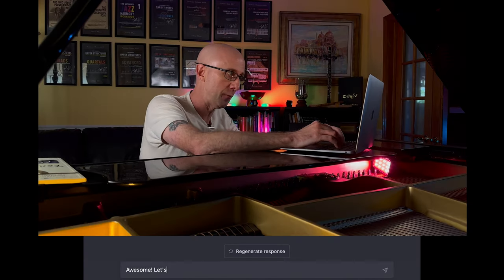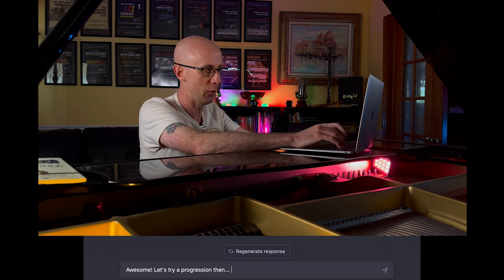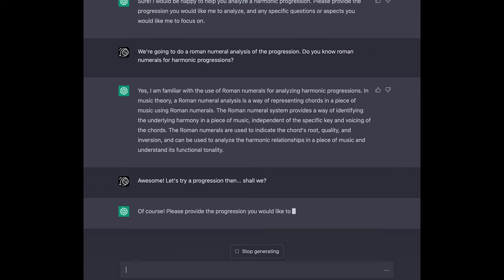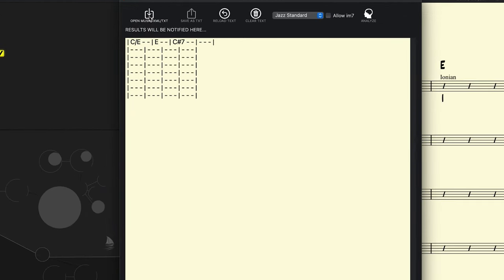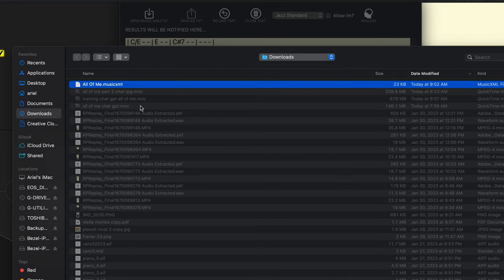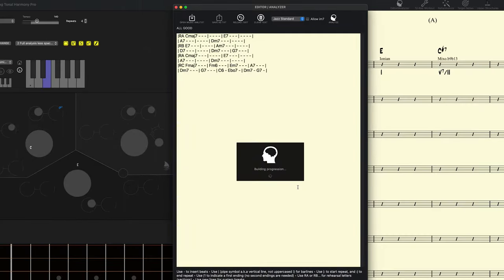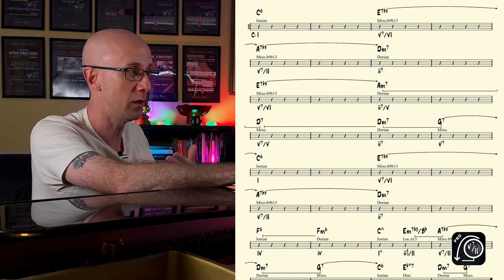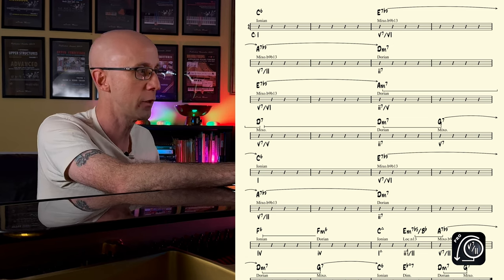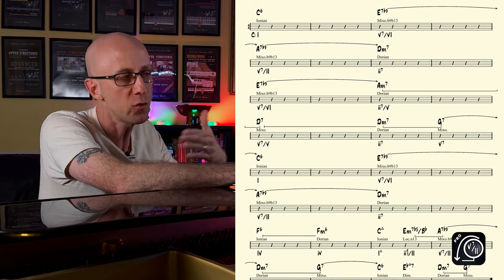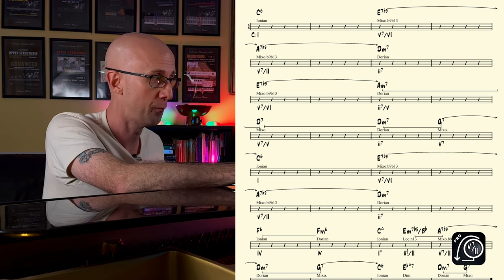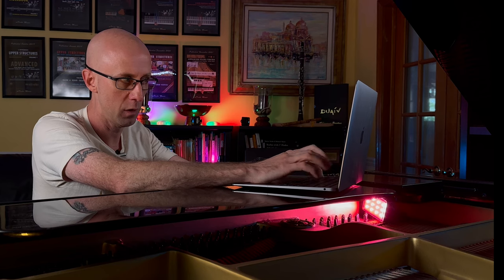So let's see what she can do here. Let's try a progression then, shall we? — Of course. Please provide the progression you would like to analyze, and I will perform a Roman numeral analysis for you. So I'm going to export 'All of Me' from iReal and import it into Mapping Tonal Harmony Pro. This is an easy song with no modulations, and there you go. Our analyzer picked up on the key of C major, the functions, and it figured out that there are no modulations and some secondary dominants. No sweat really for Mapping Tonal Harmony Pro. Here's the harmonic progression for 'All of Me,' and I'm just pasting the progression from Mapping Tonal Harmony Pro.